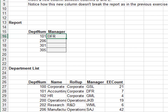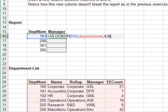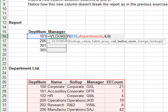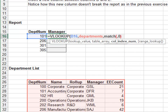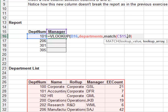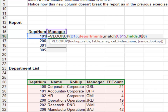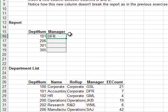Now we'll replace that static third argument with the MATCH function. Edit the formula and instead of expressing the third argument with the integer four, we'll use MATCH to figure out the column number. We match the header in the fields range with zero for exact match. The MATCH function determines the relative position number of the field header and returns this value to VLOOKUP. Hit enter — looks good. Fill the formula down.